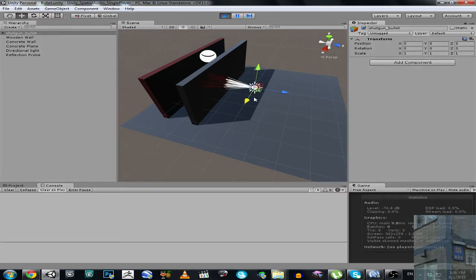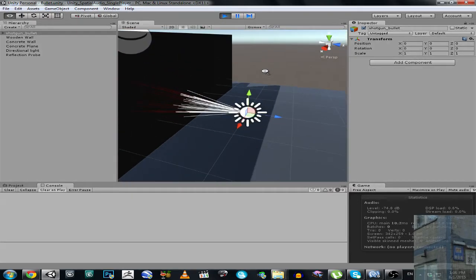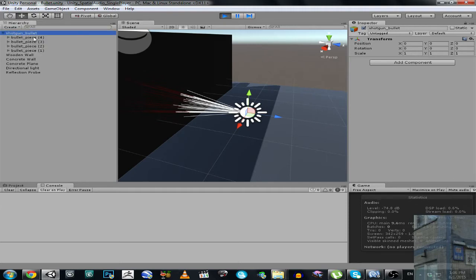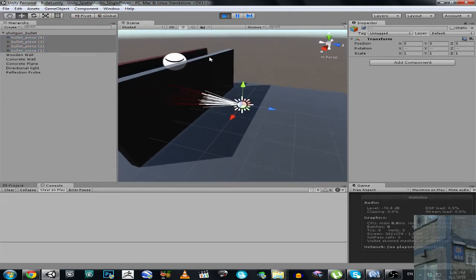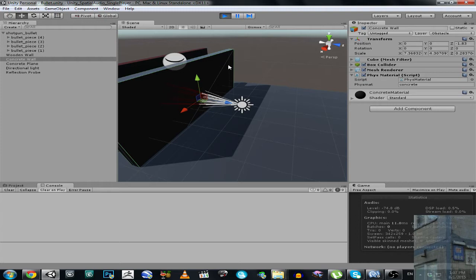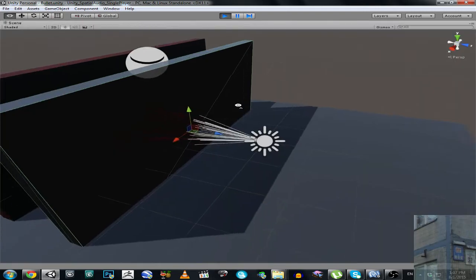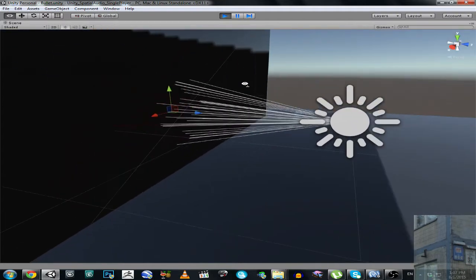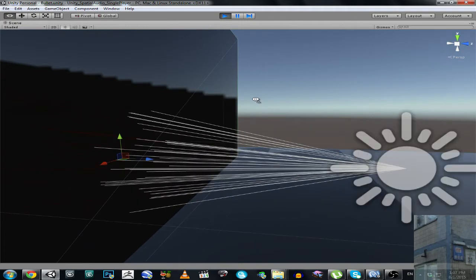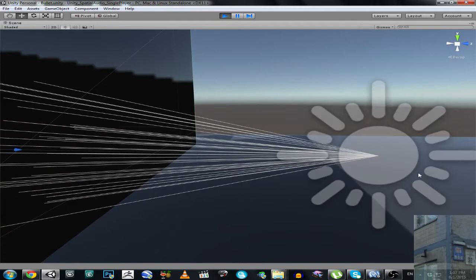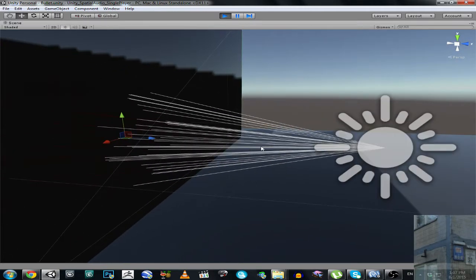So here we go. You can see that we have here a shotgun bullet which consists of four pieces, because you know that the shotgun bullet can be separated into many pieces. We have here a concrete wall which has physical material concrete, and a collider and layer obstacle. The white color shows the free speed of this bullet, the speed which was used once we hit the trigger. This is the start speed.